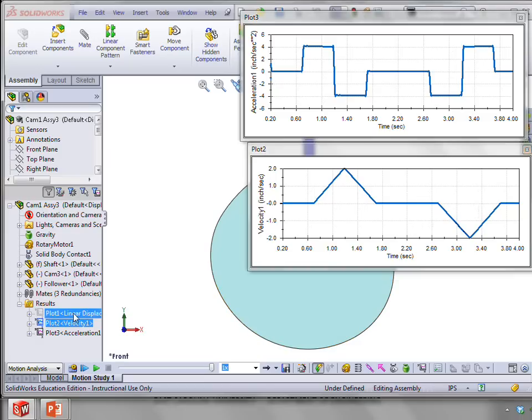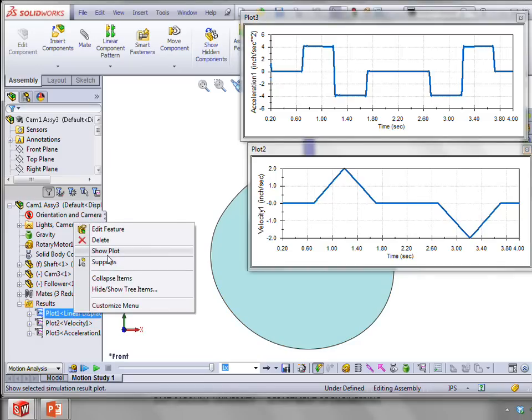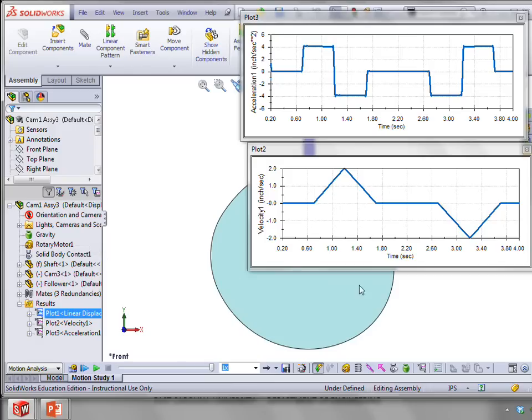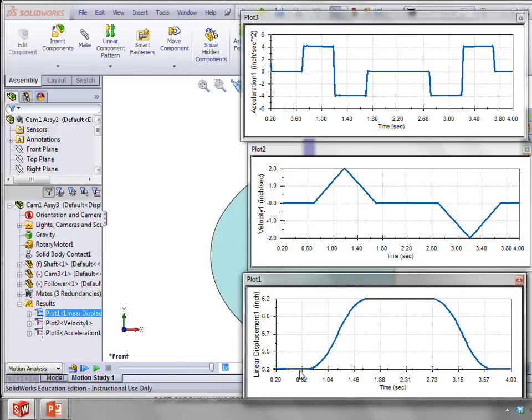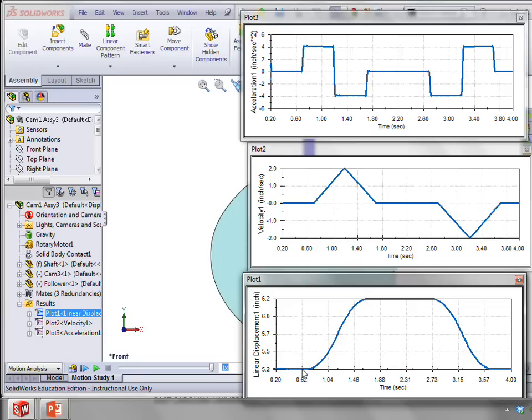And what that does for the displacement is that we end up with a much smoother profile. In particular, if we look at the start and ends of the rise and the fall, that we no longer have a sharp corner here because of the fact that we have a zero velocity here. And so we start out with a zero slope.